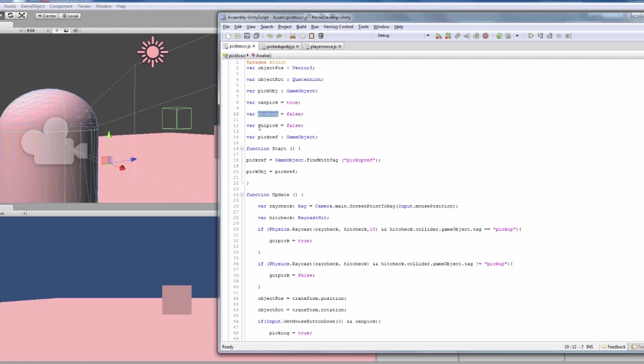And then whether it should show on the GUI whether it should say 'pick, you can pick it up,' and then also the reference object, which I'll explain in a second.